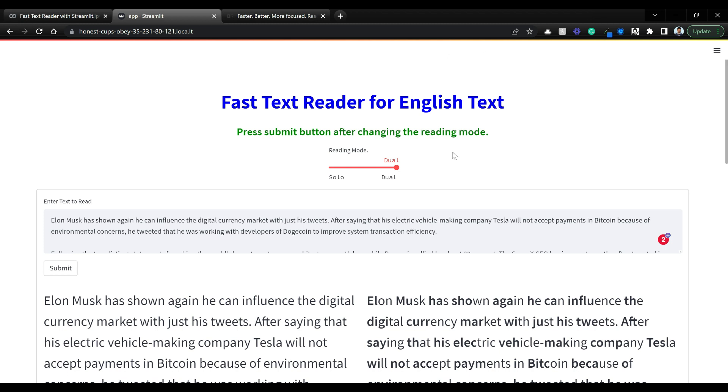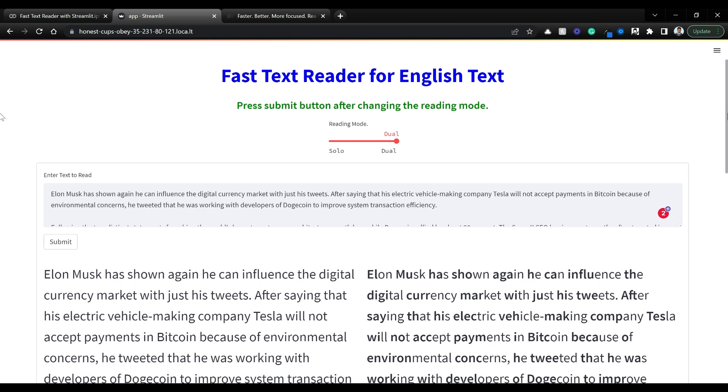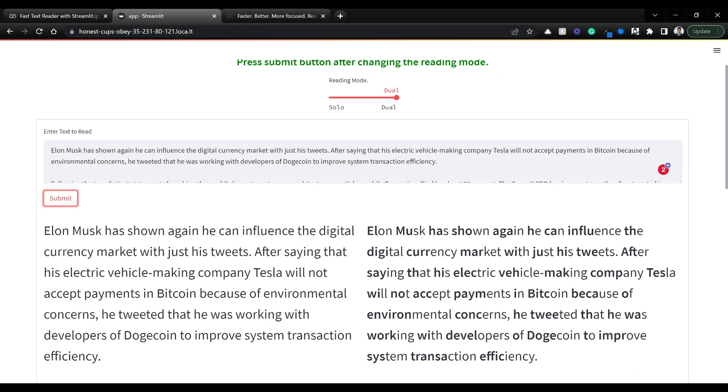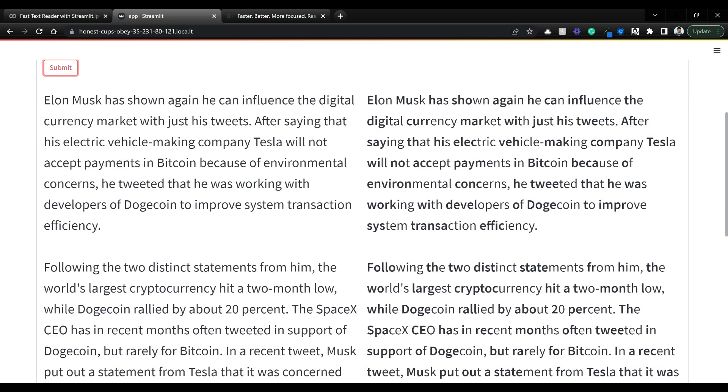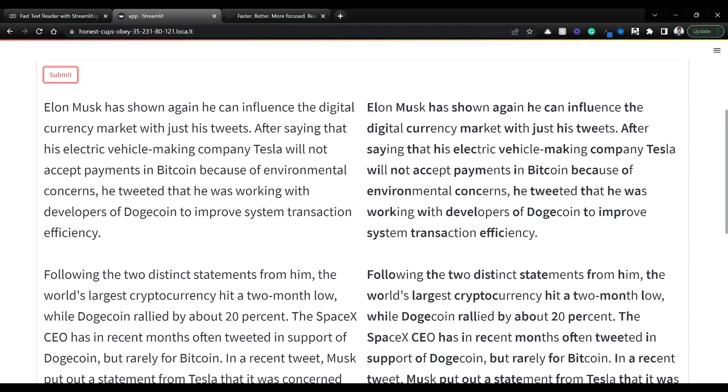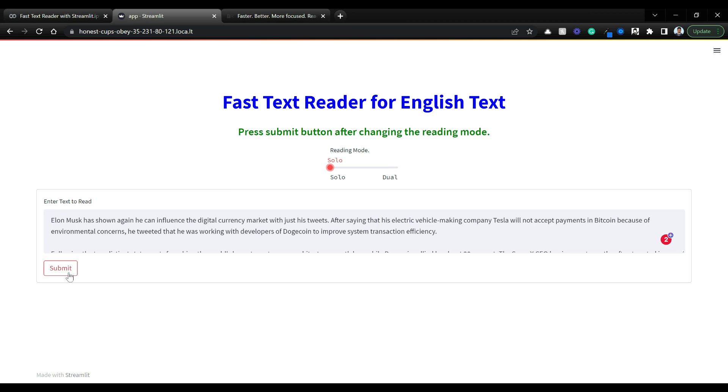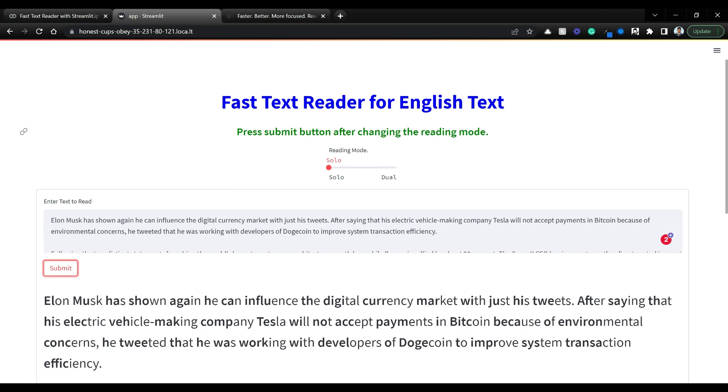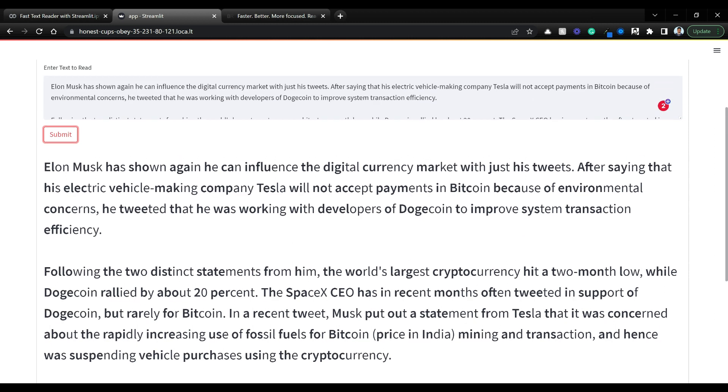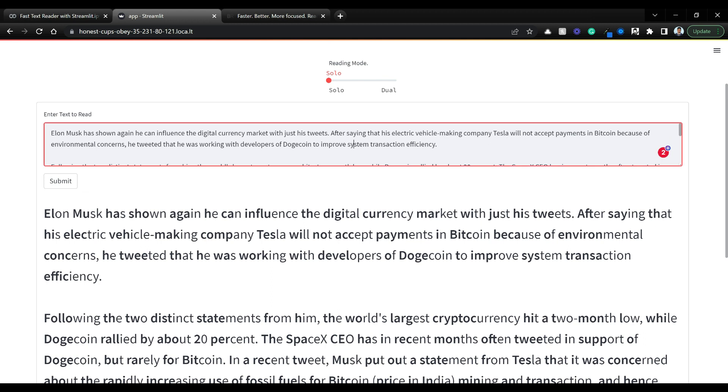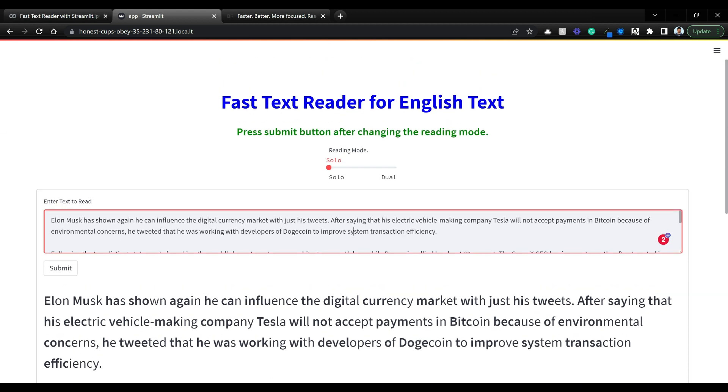Simply enter any text here and click on submit. You can see the original text that you pasted and the bionic or fast text reader with words highlighted at the front. There's also dual mode. You can click on solo mode where you don't have side by side viewing, just keep on reading.